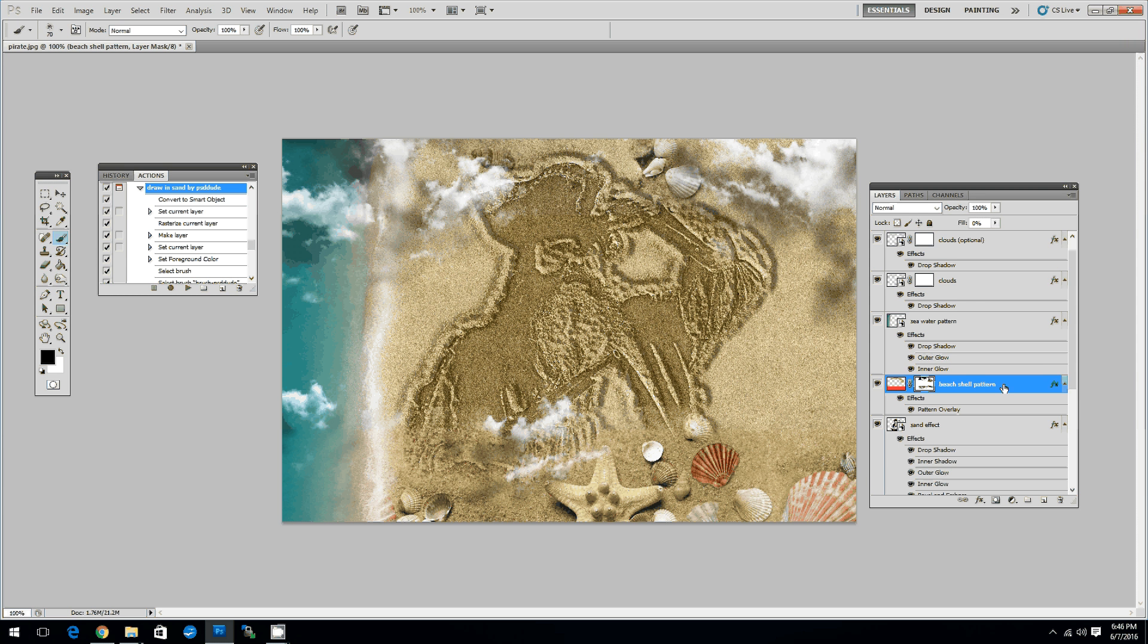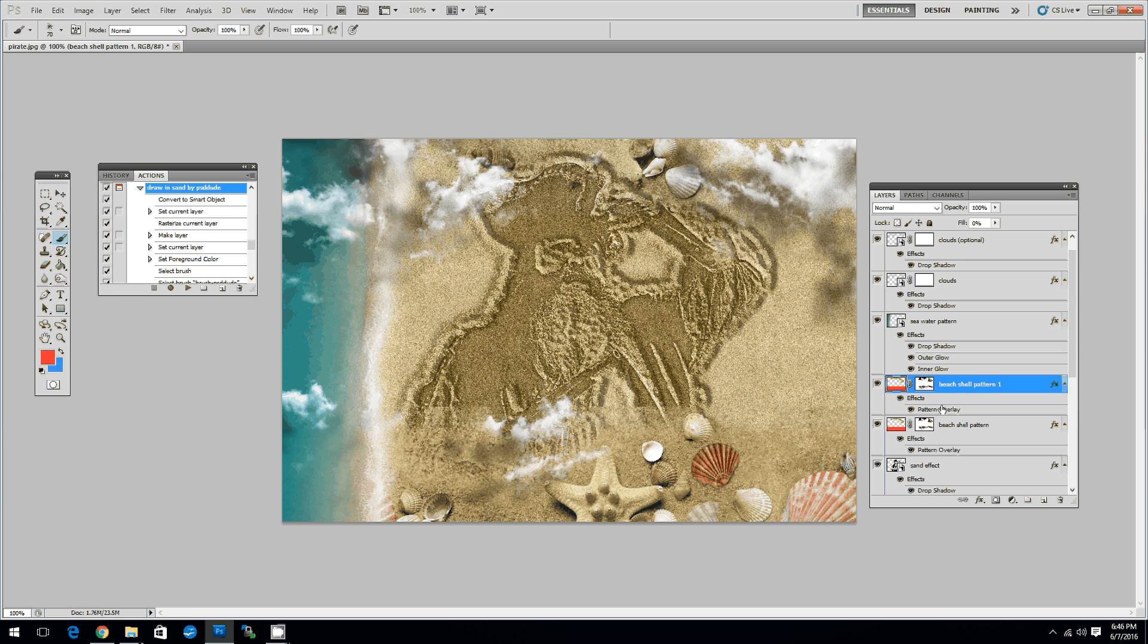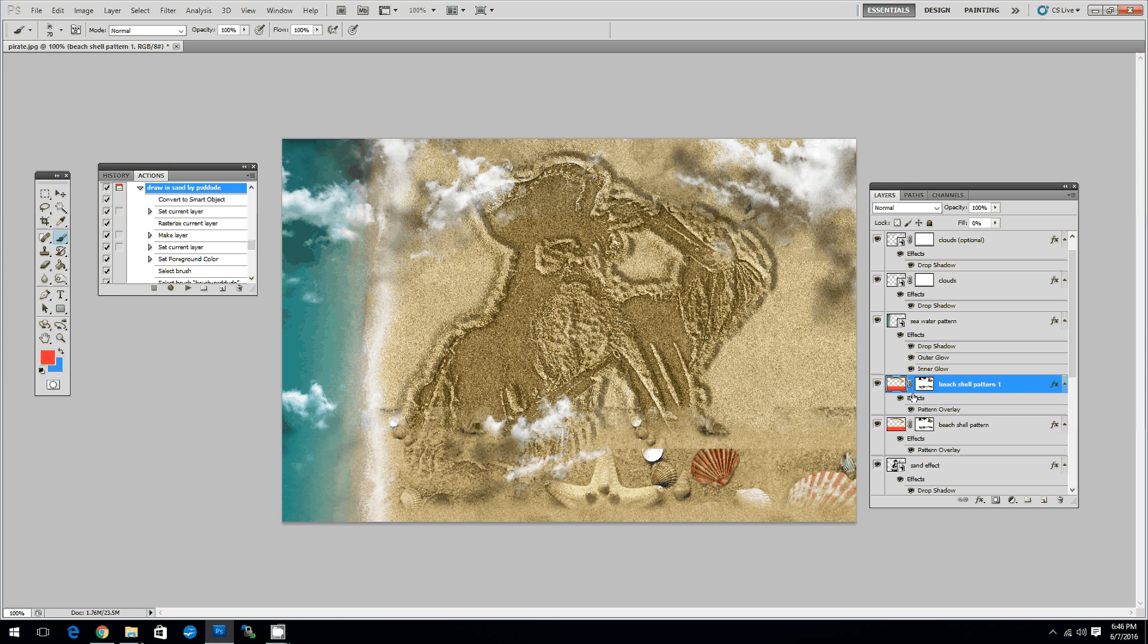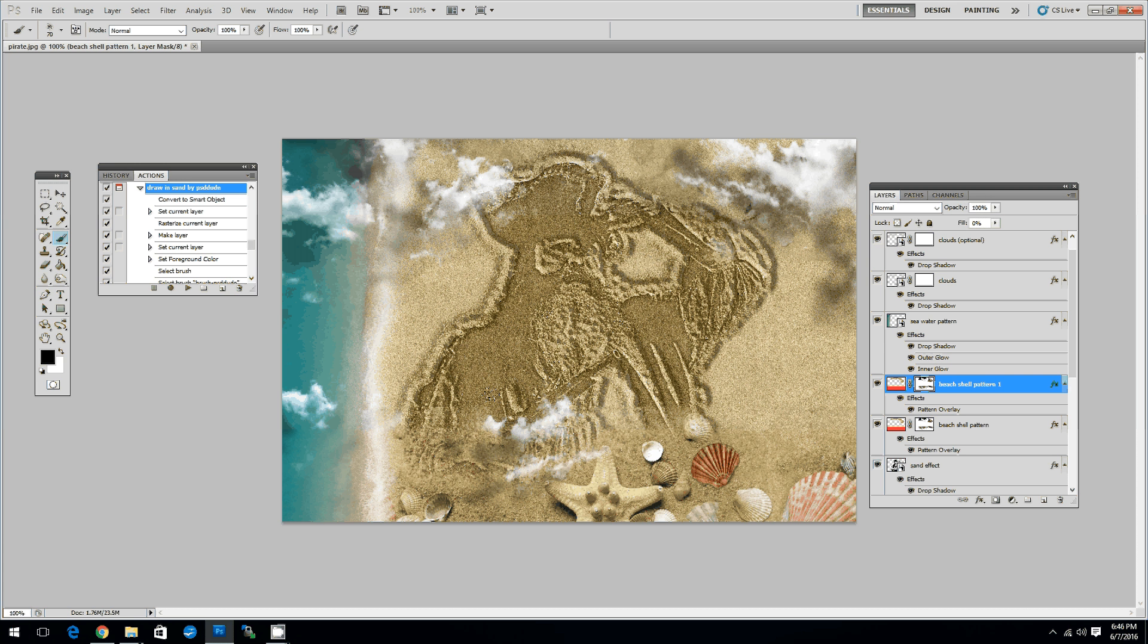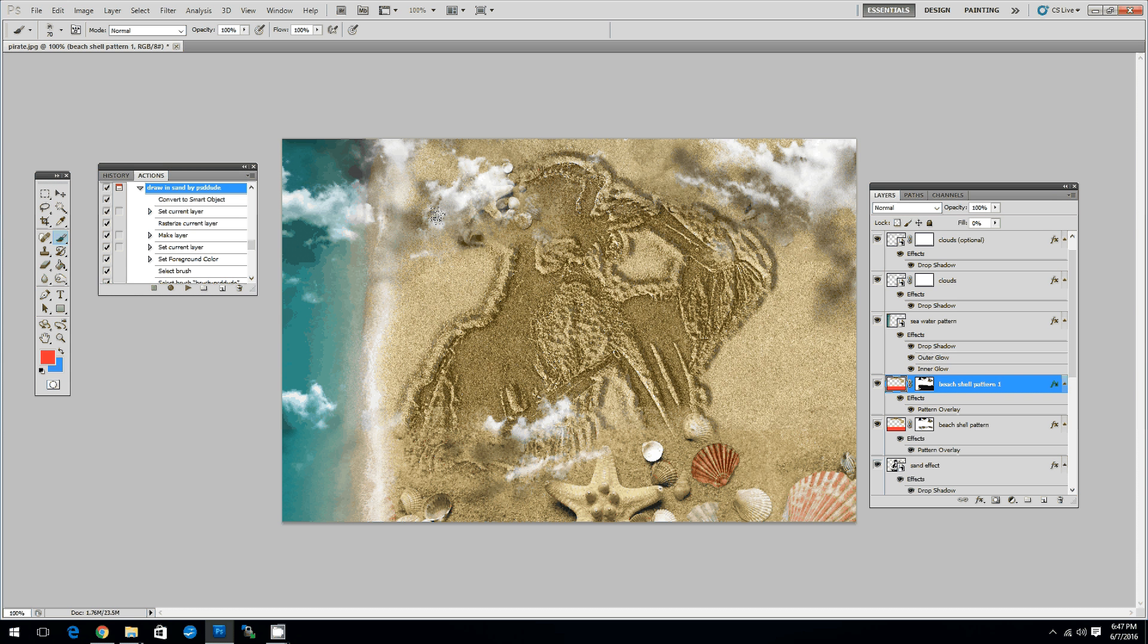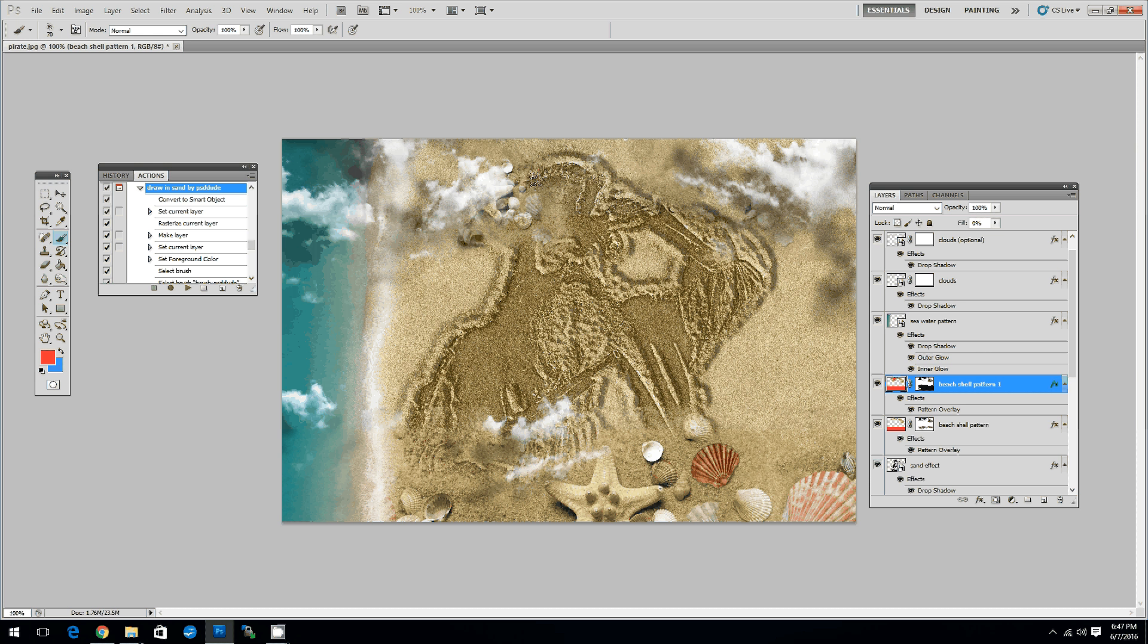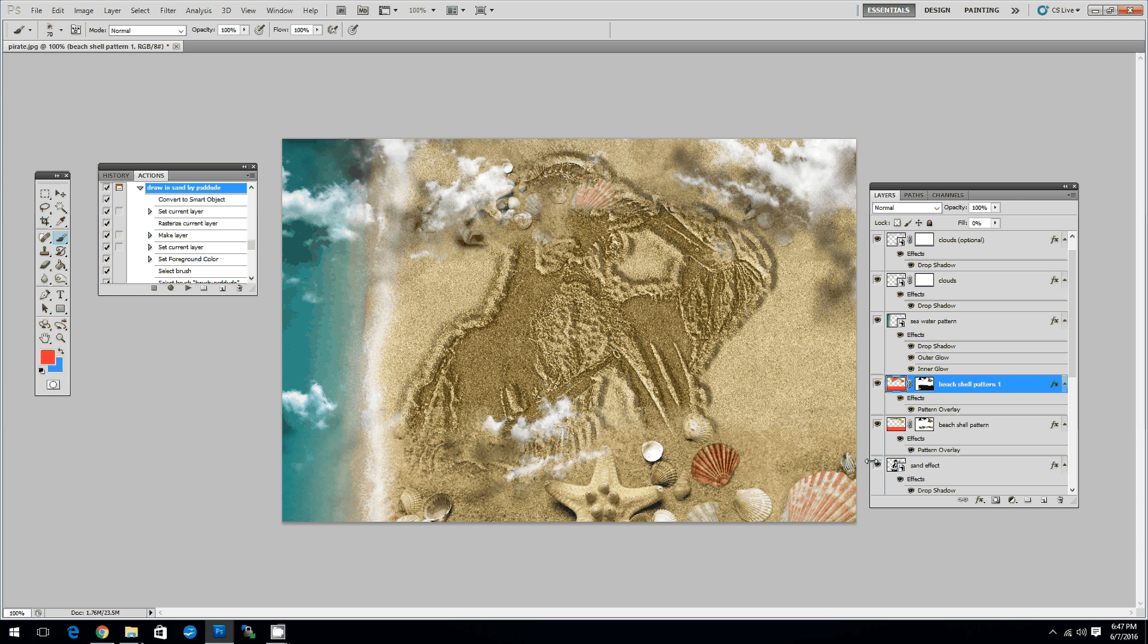Also another thing that you can do is you can duplicate this layer. Let's call it bit shell pattern 1. And we can change the pattern size to 50 to obtain some smaller shells. Click OK. Of course you'll have to adjust the layer mask. And hide some of the details or reveal them depending on what you want to achieve. To reveal you have to click on the layer thumbnail and paint over. Just like this.